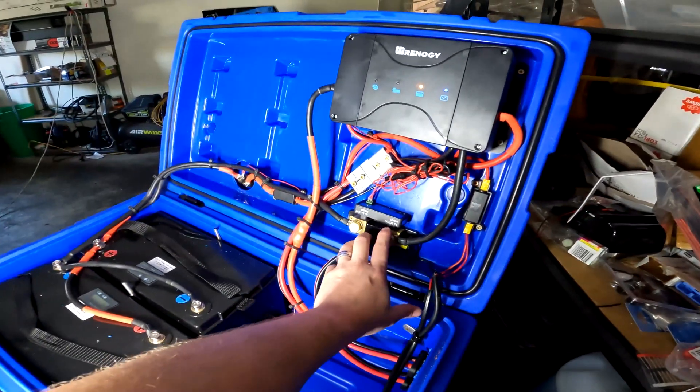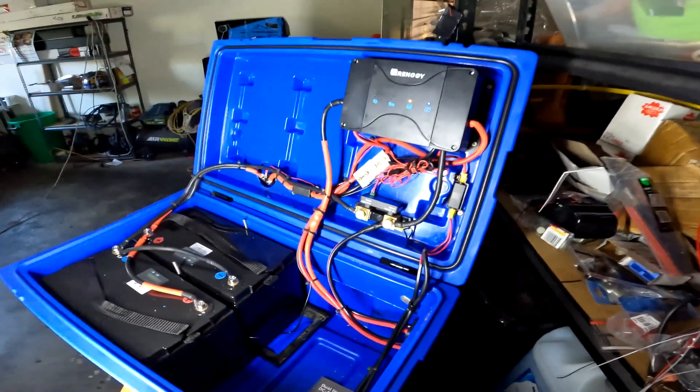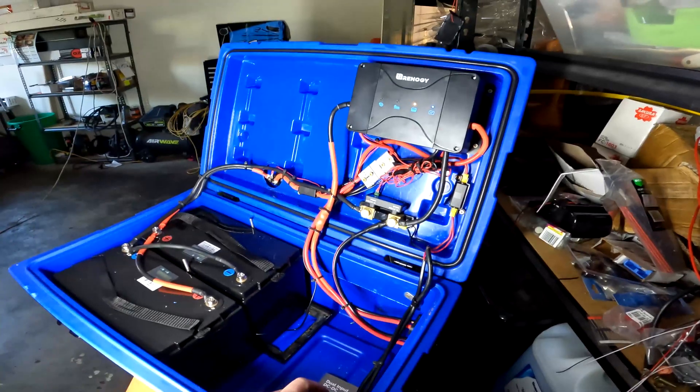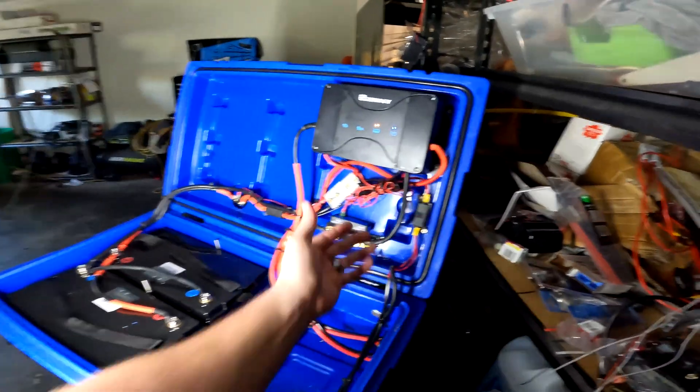Obviously got the Victron smart shunt. As everyone knows, with lithium you have to have a shunt.